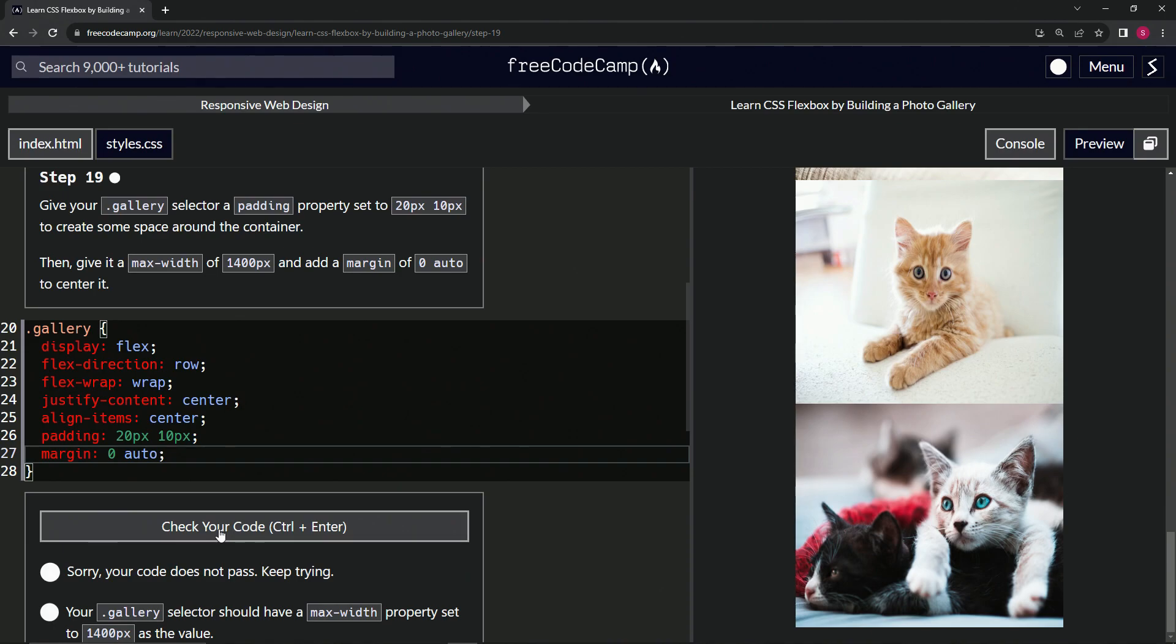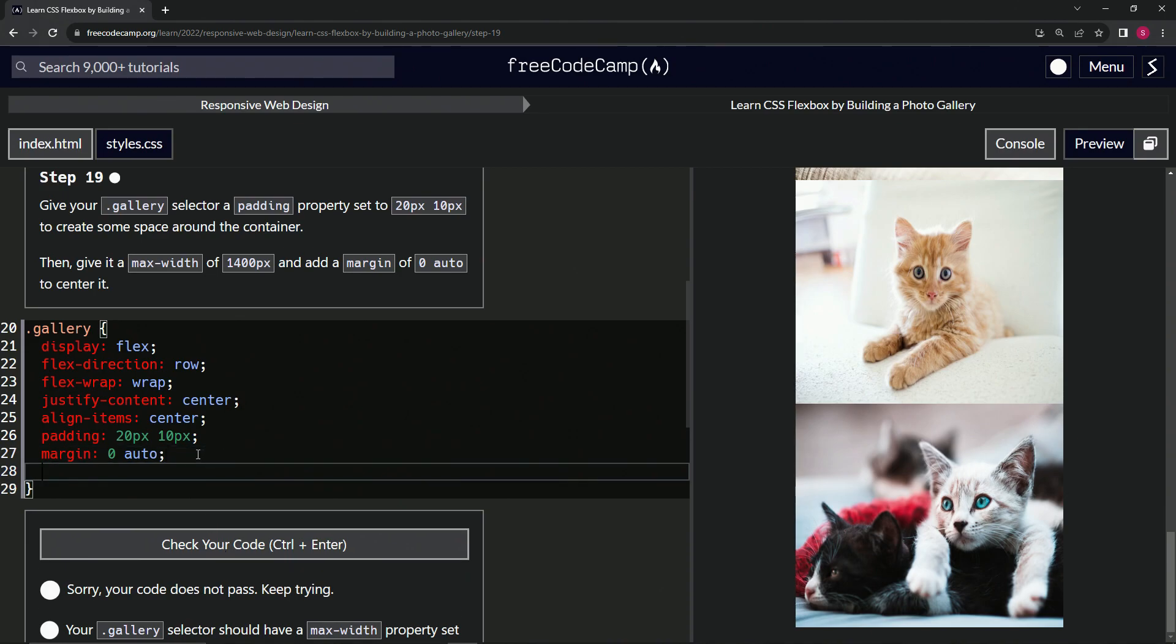Nope. Oh wait, max width. Don't forget that. So let's do a max width while we're at it. Max hyphen width is now 1400px.